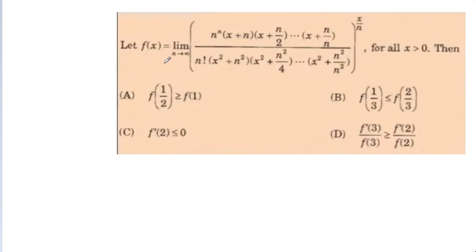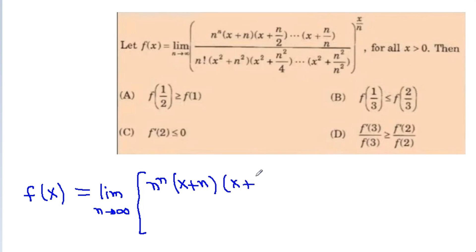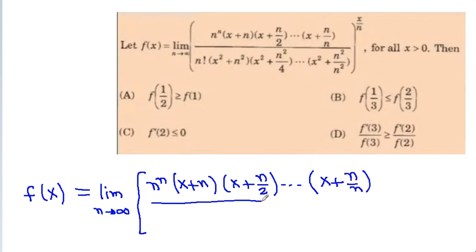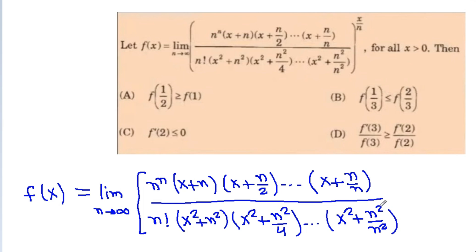In this video, I am going to solve one of the toughest problems of JEE Advanced. We are given that f(x) is equal to the limit as n tends to infinity of n^n times (x + n)(x + n/2)...(x + n/n) divided by n! times (x² + n²)(x² + n²/4)...(x² + n²/n²), all raised to the power x/n, where x > 0. We have to choose the correct options from the four given.